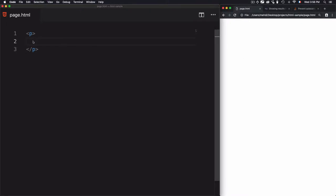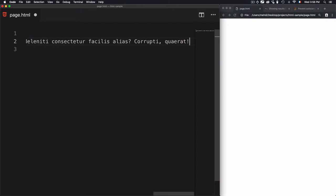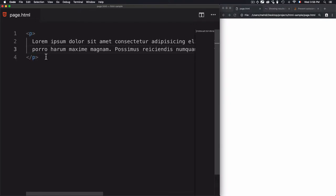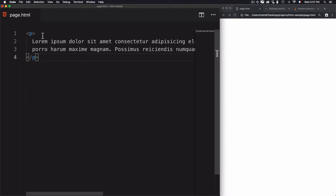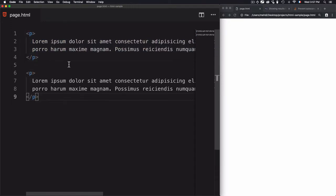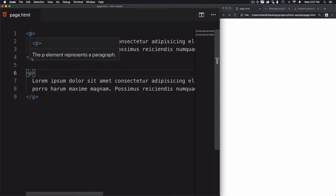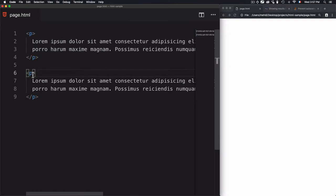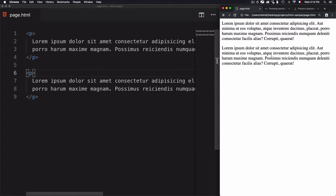Let's add a paragraph. Using this syntax, I'm creating a paragraph — this is the opening tag and this is the closing tag. If you don't close the tag, the browser won't know where the element ends. For example, to create another paragraph, copy the structure and use the opening and closing tags to define the start and end of each paragraph. Refreshing the page, you can see two paragraphs.